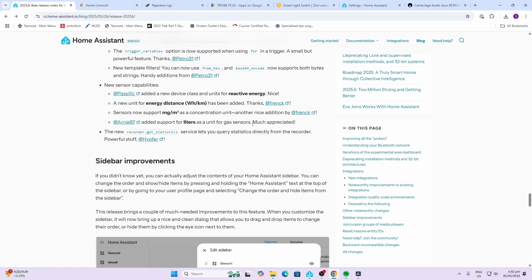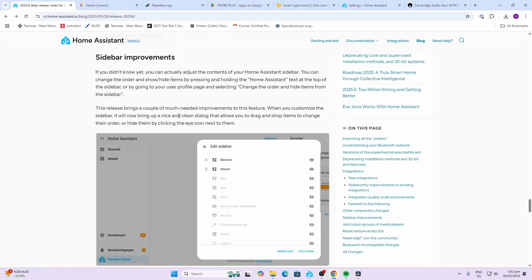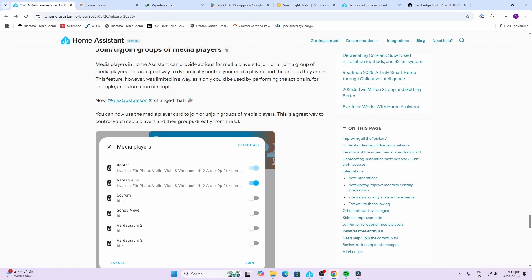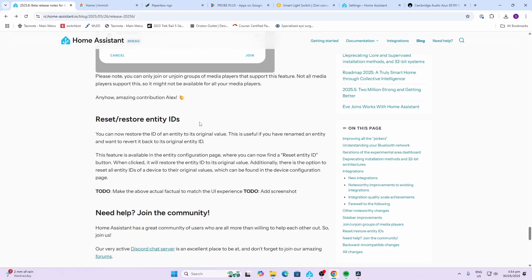The new recorder get statistics service lets you query statistics directly from the recorder, which is pretty powerful. Some changes have been made to the sidebar — you can now sort sidebar items per your custom requirements and change what items are shown for different login types. Home Assistant has also improved the way you can join and unjoin groups of media players.